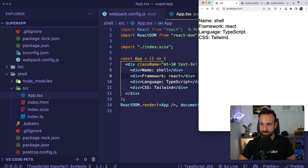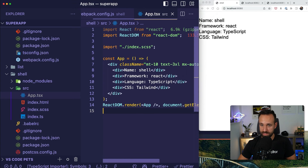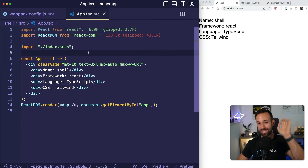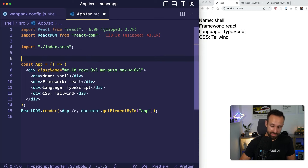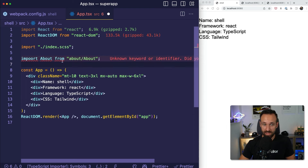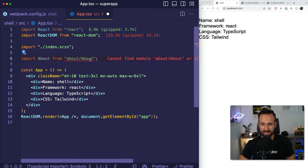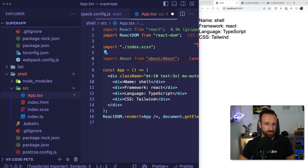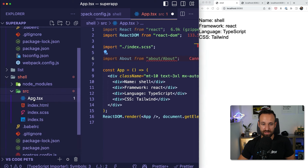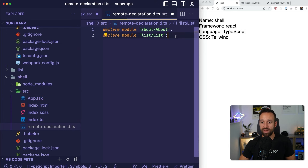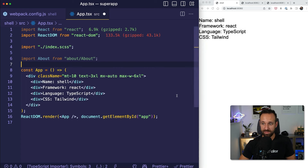You will now notice something — TypeScript does not really like this. In order to make TypeScript happy, you need to add some type declarations. The easiest way would be to just create a new file — let's call this remote-declarations.d.ts — and declare the module about and list. Once I hit save, TypeScript will be a lot happier now.